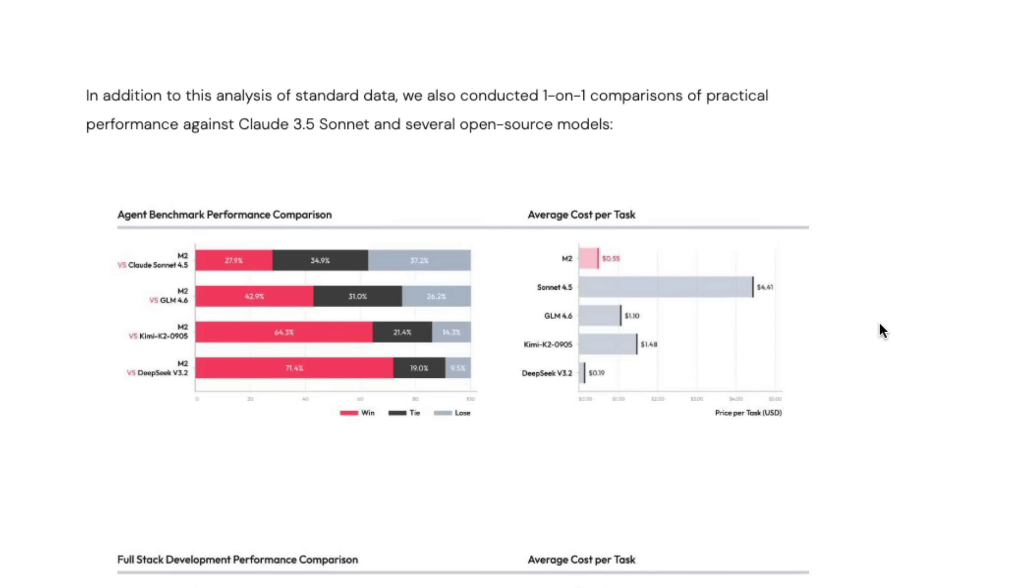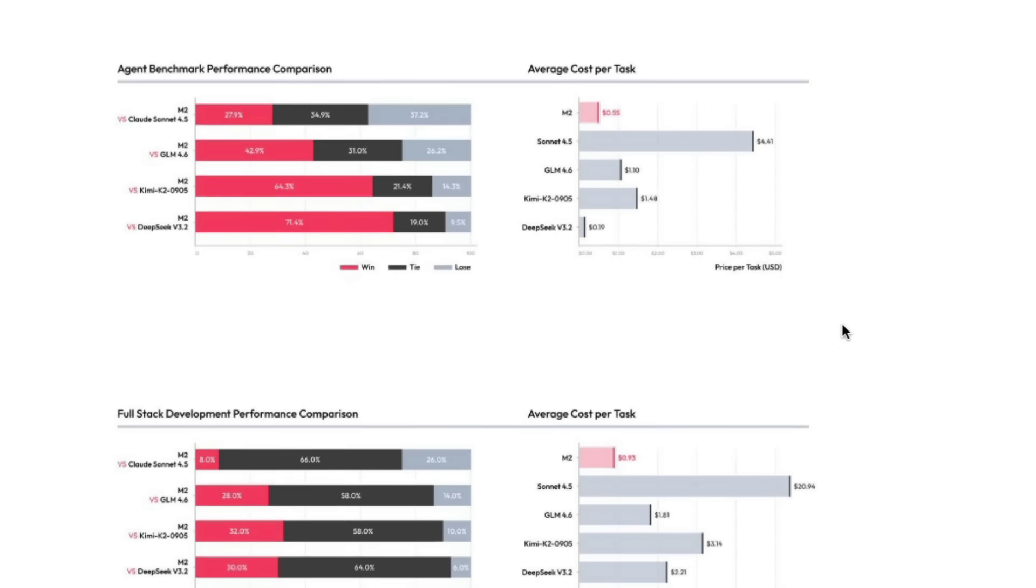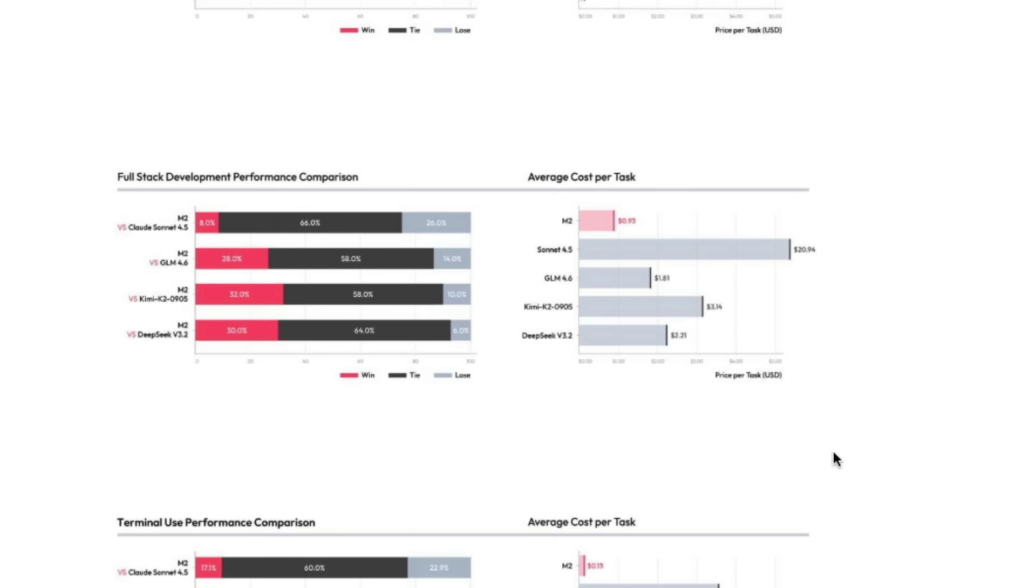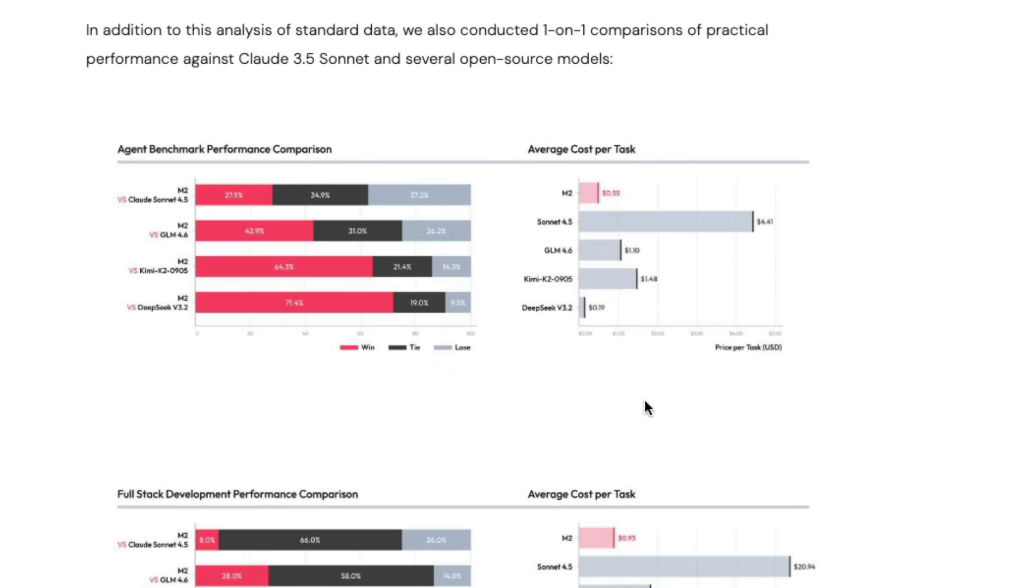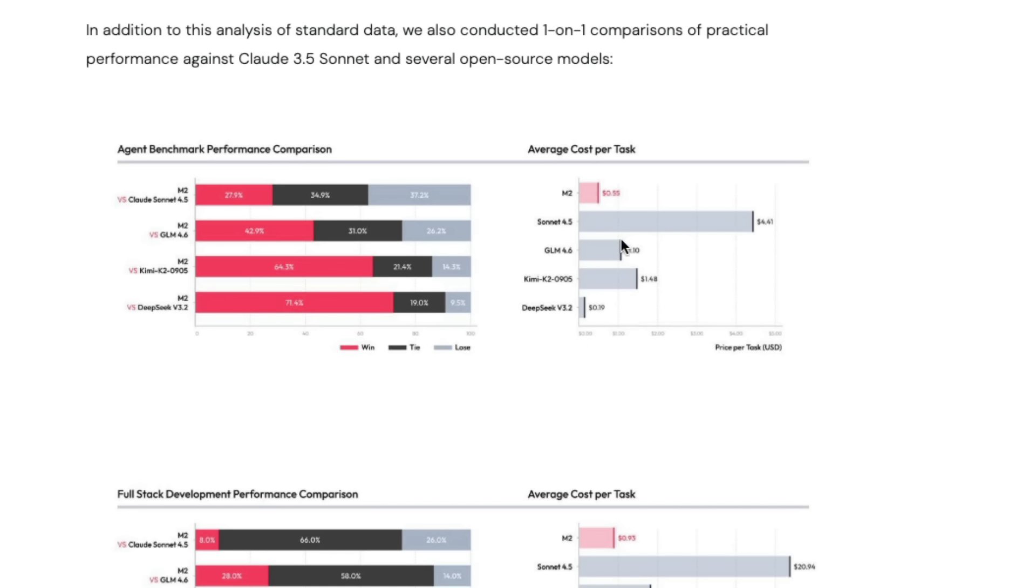When you compare this model with agentic benchmarks like terminal usage or programming tasks, the model is good, but it's the best in terms of cost. The model has really good cost. When comparing with DeepSeek V3.2, this model has been preferred 71.4% of the time and is much cheaper—just 10 to 15 cents more than DeepSeek V3.2.